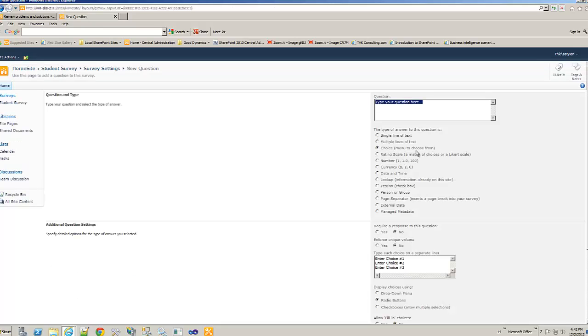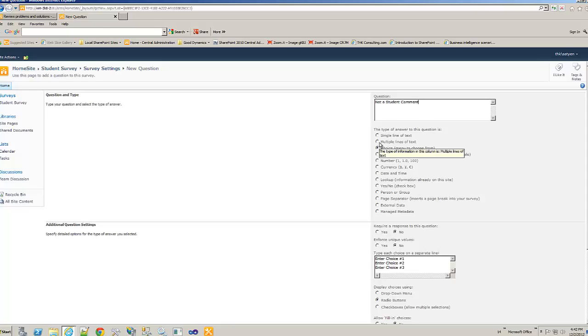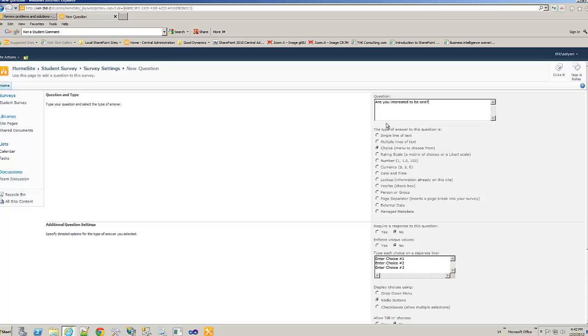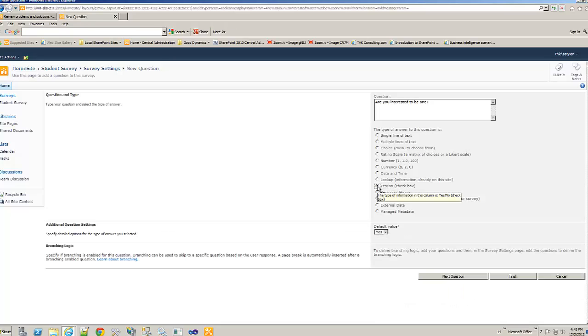So far we have gone with the idea that student selected yes. What if he selects no? So then we would say, not a student comment. Actually we'll do this. If he said no, then are you interested to be one? Let's give a yes, no. I mean, the same thing. We could do that.